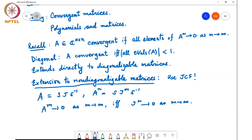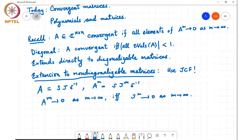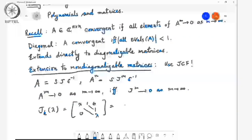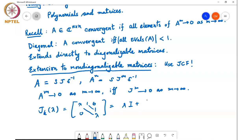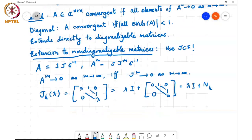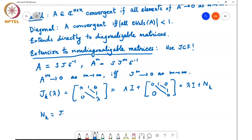The question is: when does J^M go to zero? Since J is a block diagonal matrix, it suffices to consider the behavior of a single Jordan block, because each block gets raised to the power M. For a single Jordan block J_k(λ), which has λ on the diagonal and ones on the first super-diagonal, this can be written as λI plus N_k, where N_k is the nilpotent matrix with ones on the first super-diagonal and zeros elsewhere. N_k^M equals zero for every M greater than or equal to k.